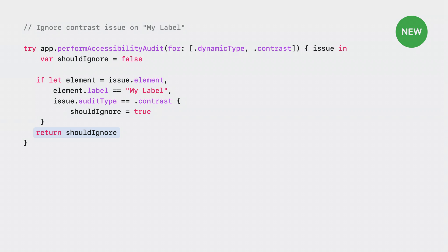Setting it to true indicates that I'd like the issue to be ignored. At the end, I'll return shouldIgnore. If the conditions above aren't met, then shouldIgnore will be false, indicating the issue should be reported as a failure. And that's it. You can extend this example and customize the criteria for ignoring by using other properties, like the element type or the identifier.